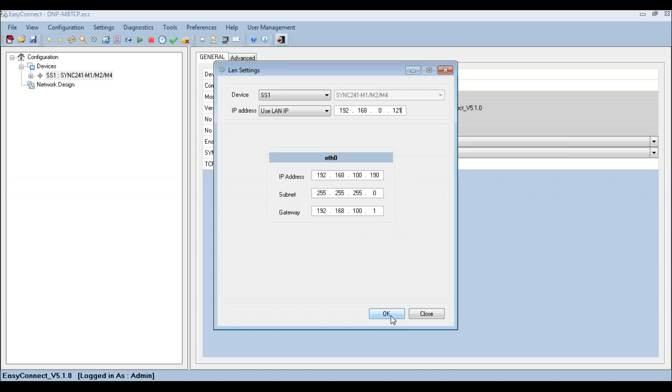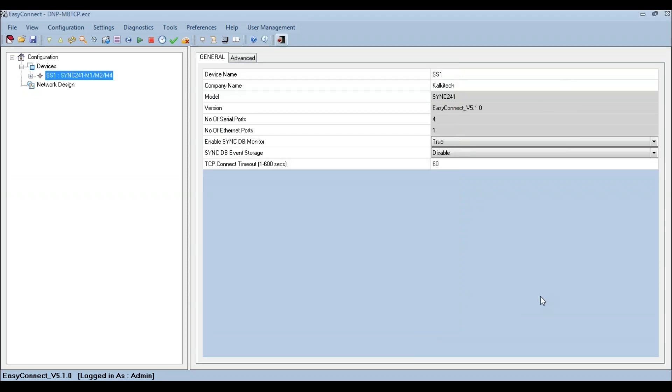Click OK to apply the new IP address and restart the device.